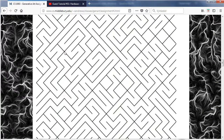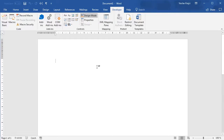It's not a real maze because there is probably no way out, but it kind of looks cool and it's super easy to do. So let's jump into Word, start with a blank document and open the Developer ribbon.